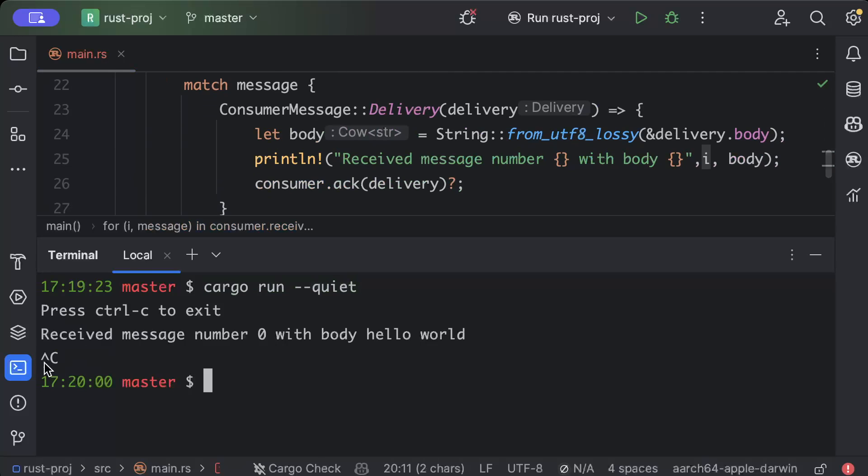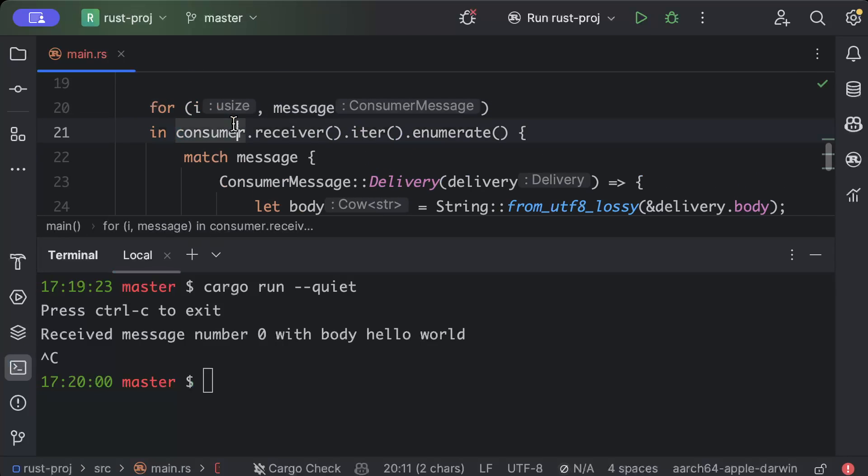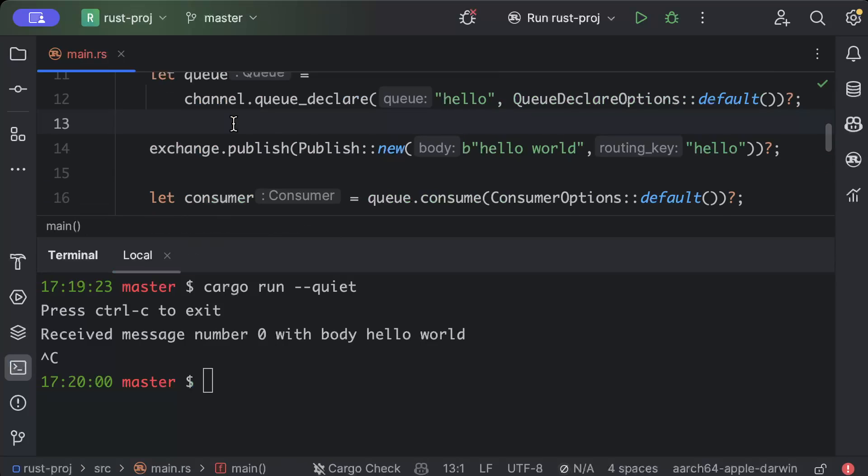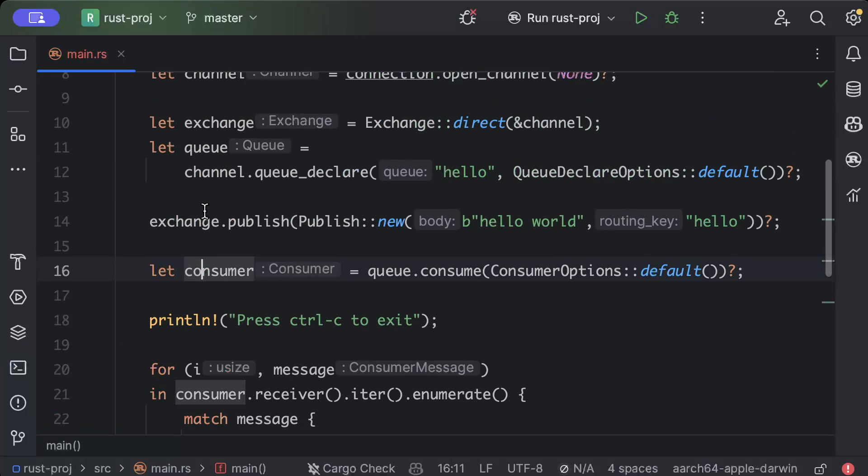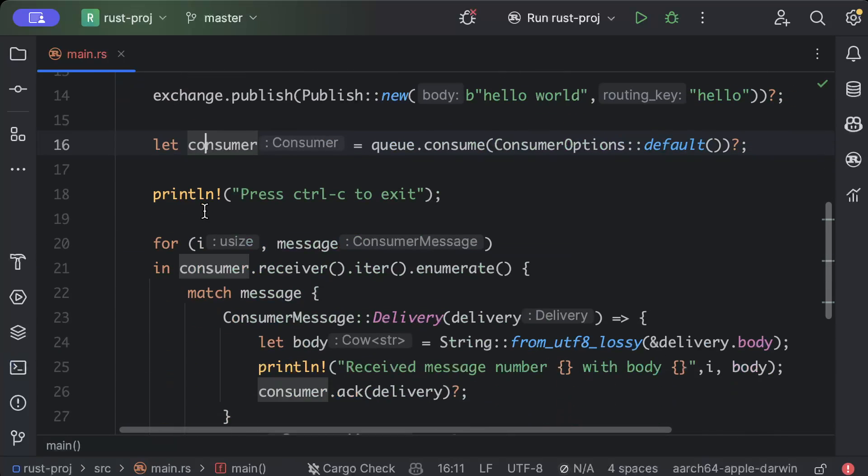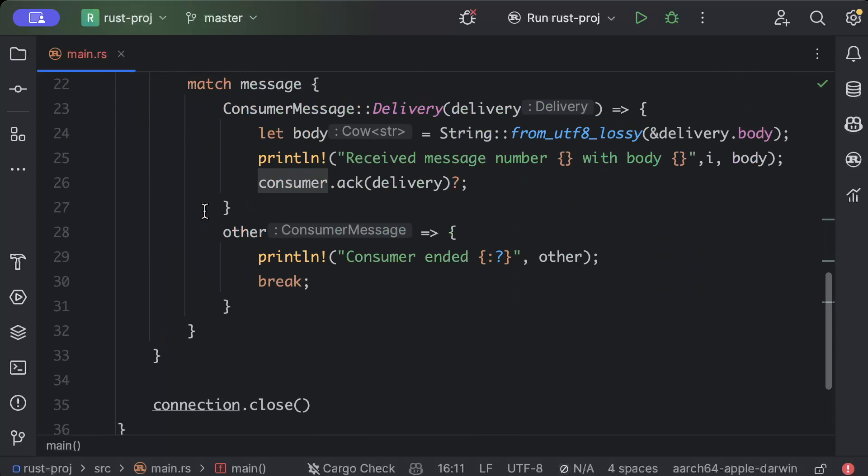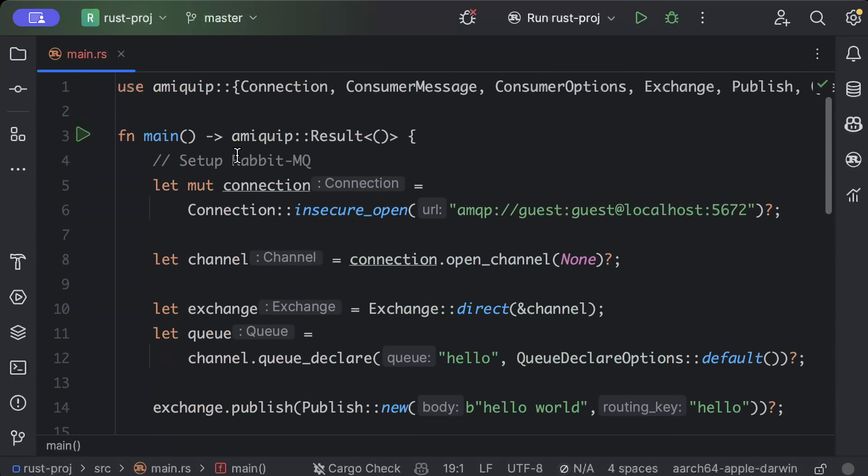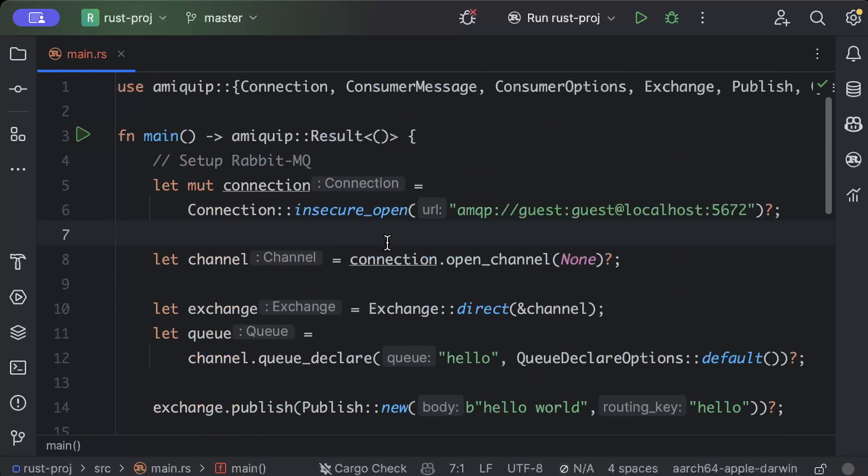So similarly you can publish any number of messages you want. You can even create separate consumer and publisher file and start consuming and publishing messages. But I just wanted to show you guys how to set it up. If you have any questions, feel free to leave in the comments. And I'll catch you guys in the next video. Thank you for watching.